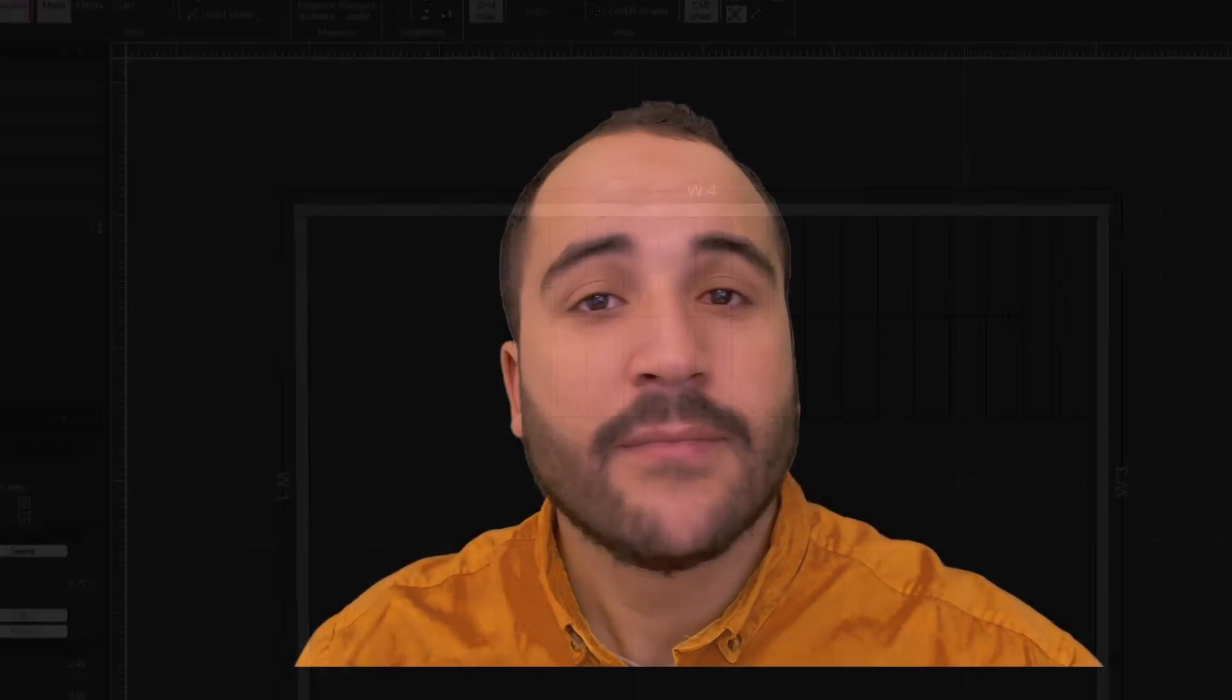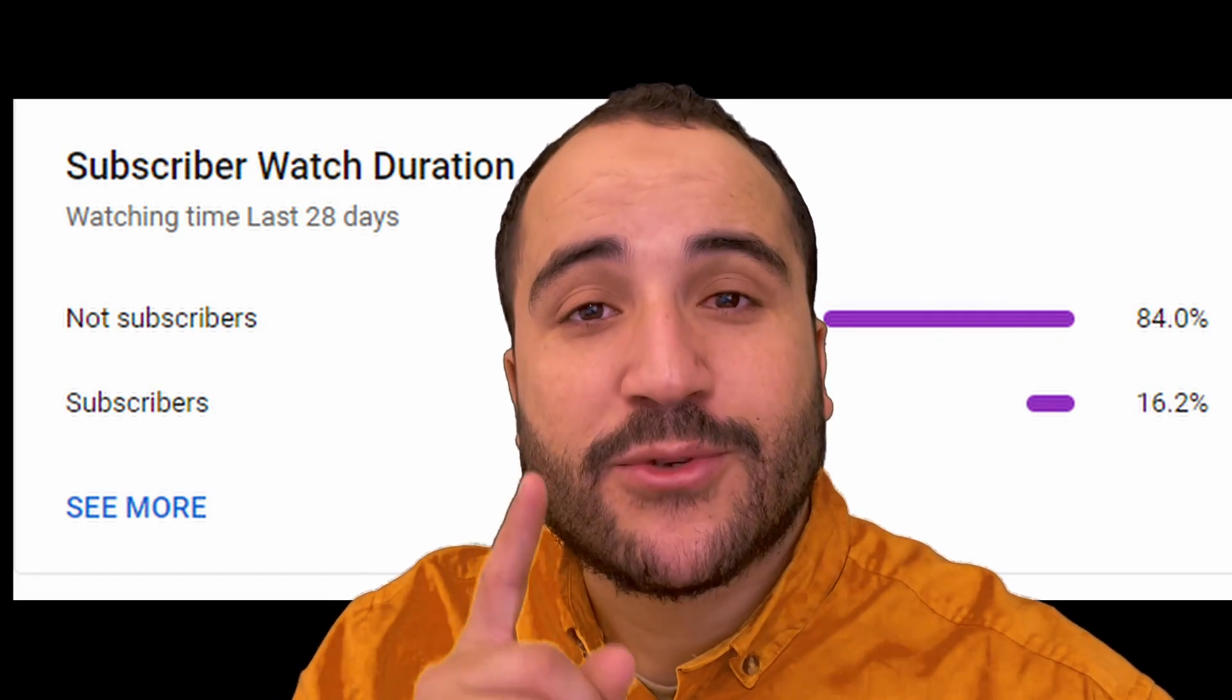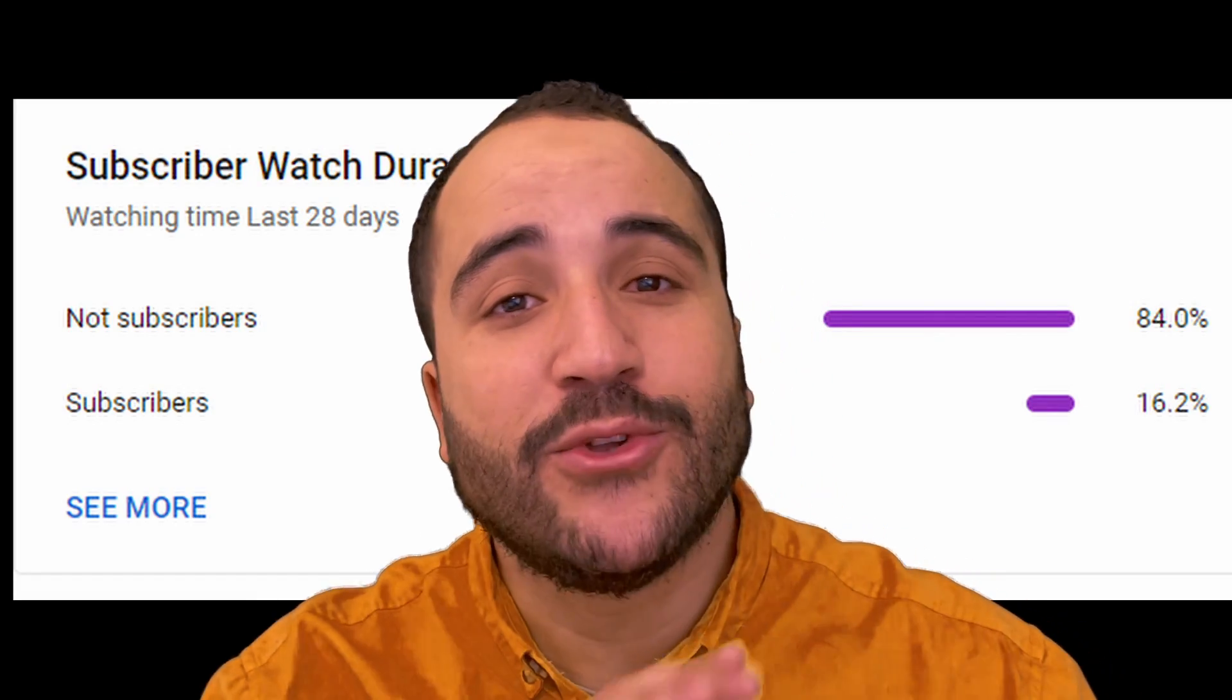Wait a moment. I have noticed that a lot of people who watch my YouTube channel are not subscribers. If you are one of them, go and subscribe so you don't miss any of my future videos.